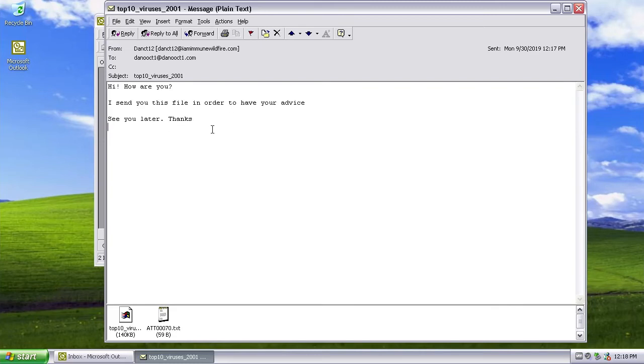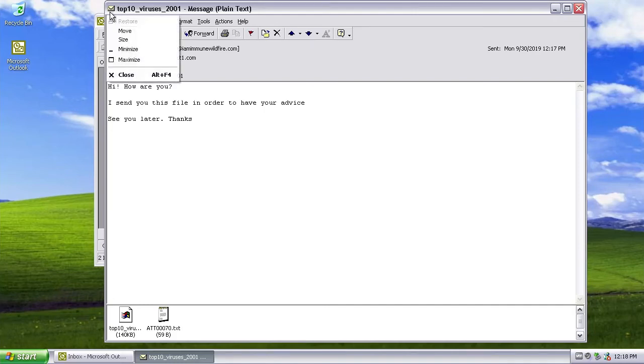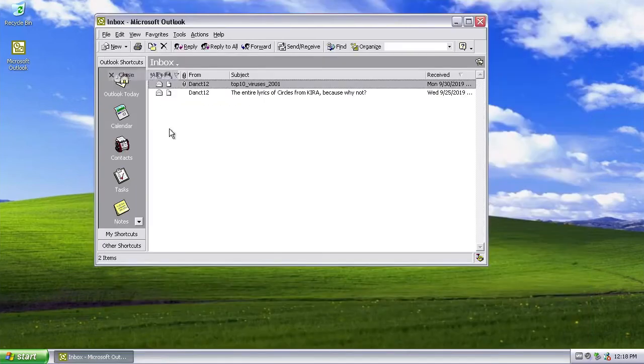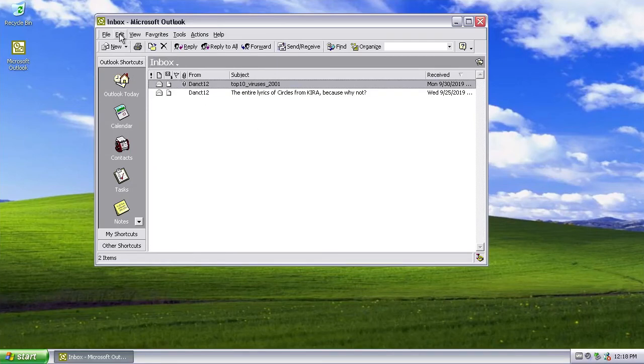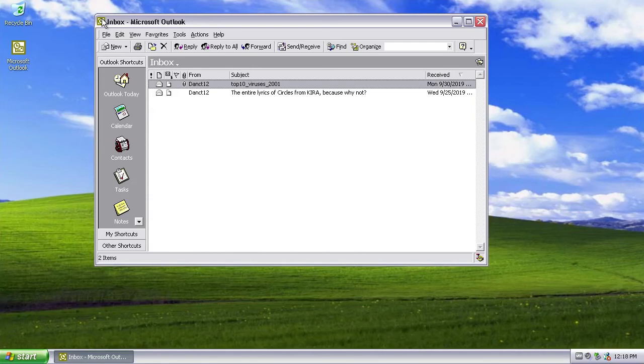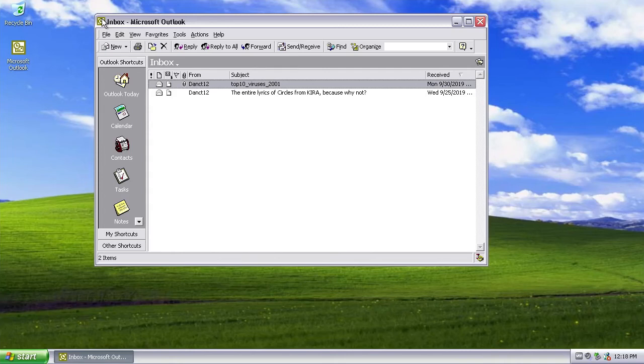All right, and there's also a very destructive payload activated on October 16, which will delete every file in the C directory. There's also a payload where it will create a SirCam.sys file which will write something to it until the disk is full.